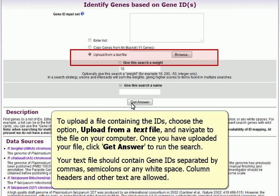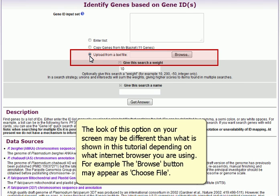To upload a file containing the IDs, choose the option Upload from a Text File and navigate to the file on your computer. Once you have loaded your file, click Get Answer to run the search. Your text file should contain GeneIDs separated by commas, semicolons, or any white space. Column headers and other text are allowed. The appearance of this option on your screen may differ depending on what internet browser you are using.